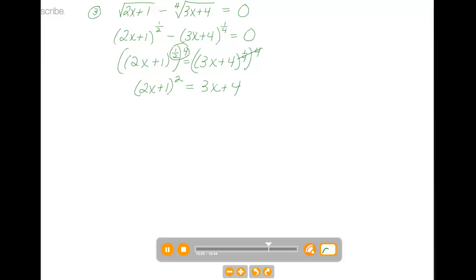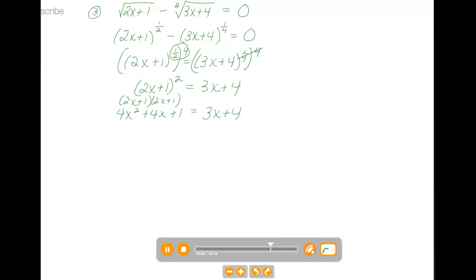Now we have another quadratic equation. Expanding 2x plus 1 squared, we get 4x squared plus 4x plus 1 equals 3x plus 4. Setting this equal to 0, I get 4x squared plus x minus 3 equals 0.